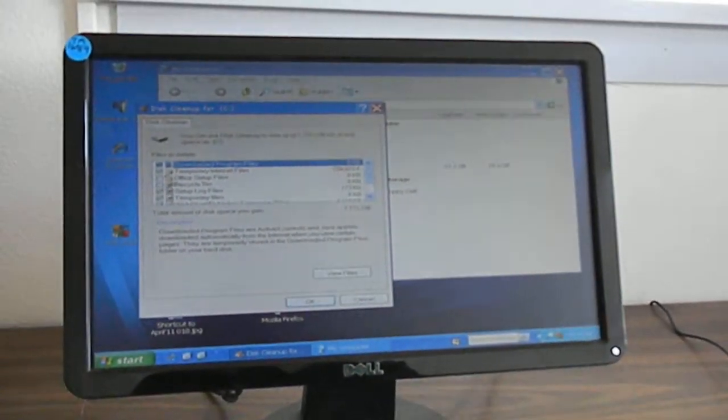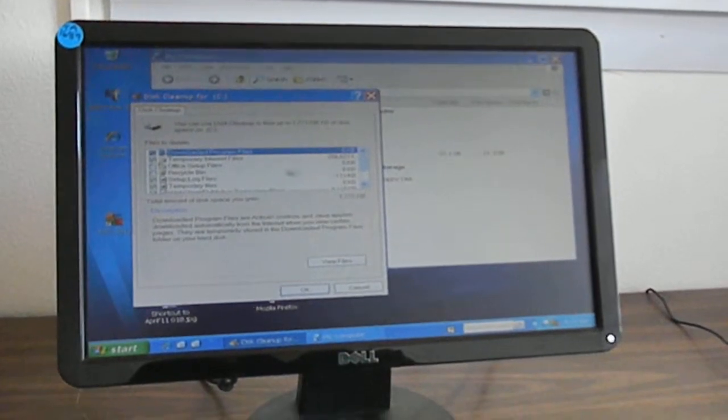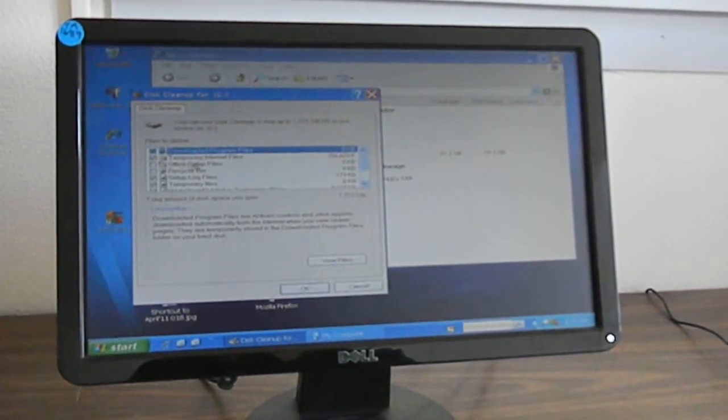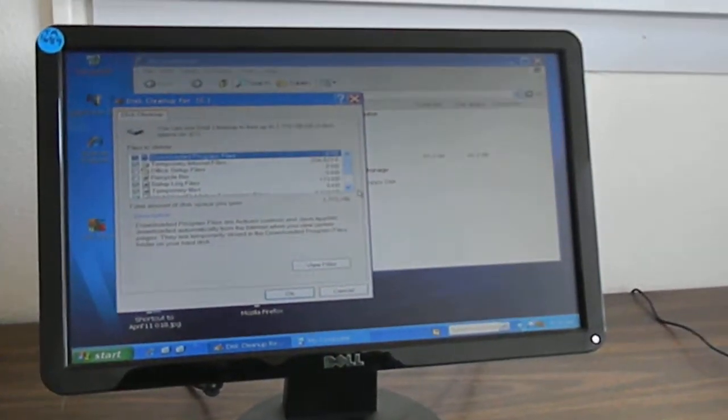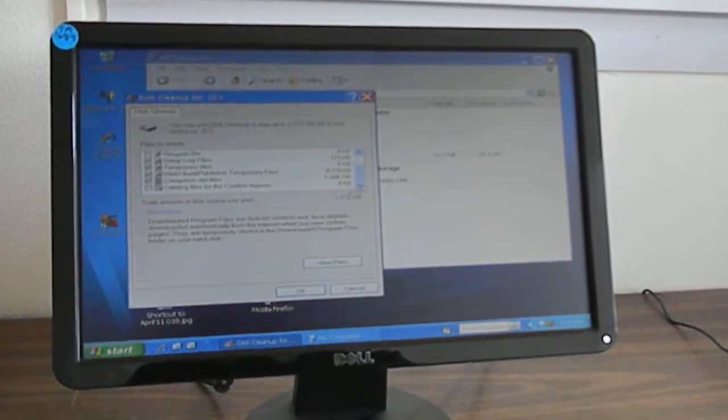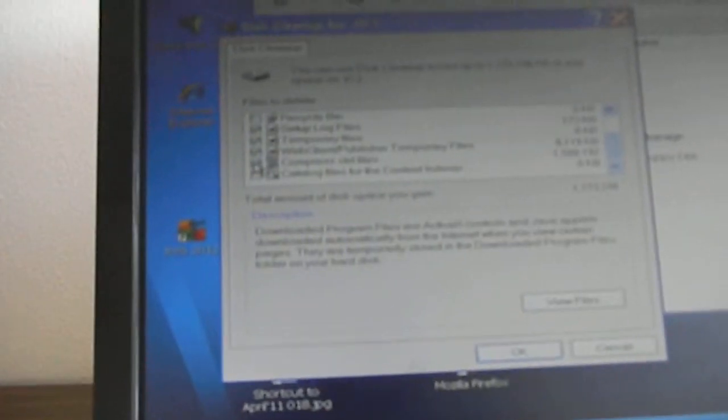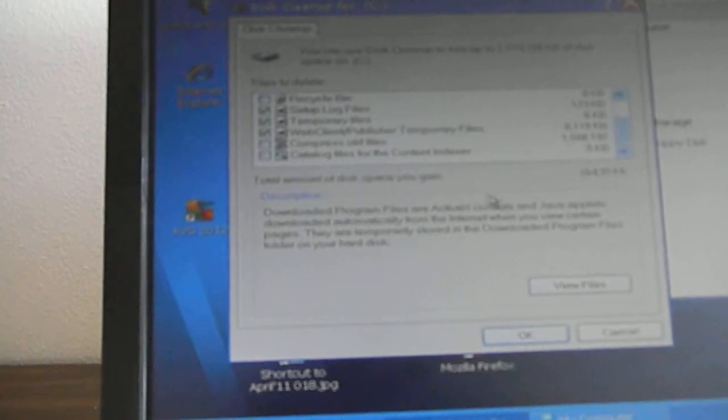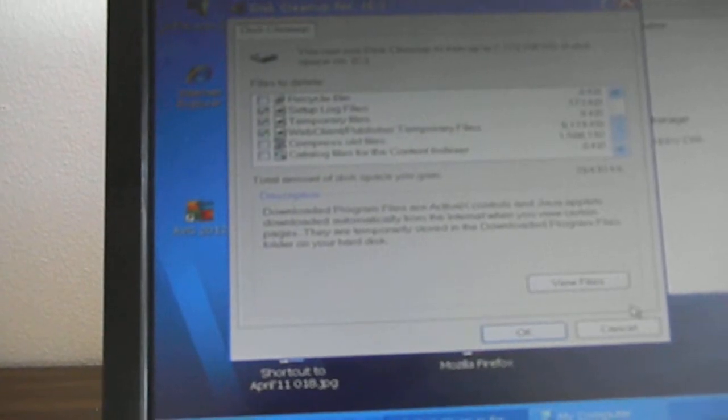Here it's showing me the temporary files. We have a lot of temporary files right now. And then when we're at the compressed old files, I don't compress the old files.